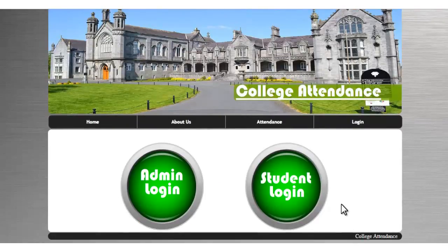This is how the barcode-based college student attendance project works. Thank you.